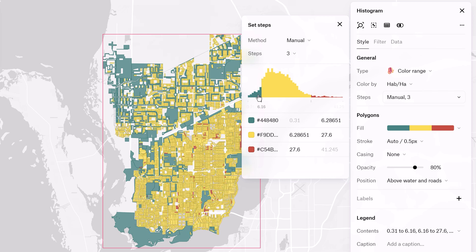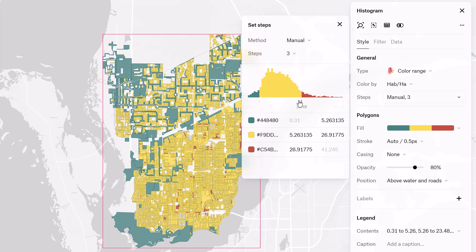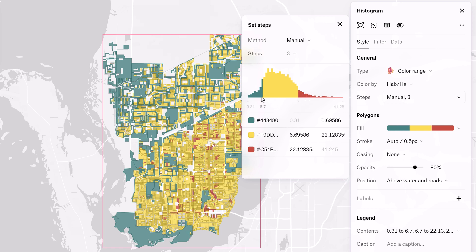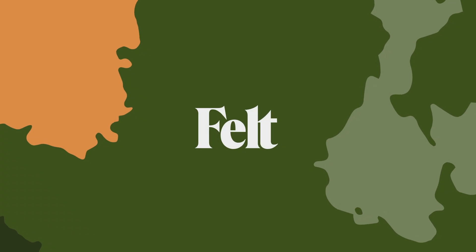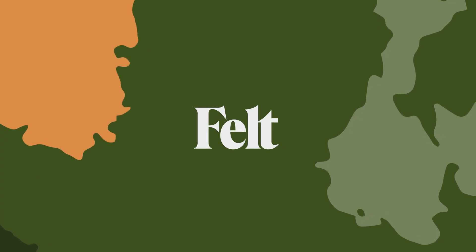All of these ESDA tools in Felt empower users to conduct comprehensive spatial analysis, uncovering patterns and insights that inform decision-making processes. If you'd like to learn more about GIS, check out our Fundamentals of GIS playlist, linked in the video description. Be sure to subscribe for more — see you in the next one!